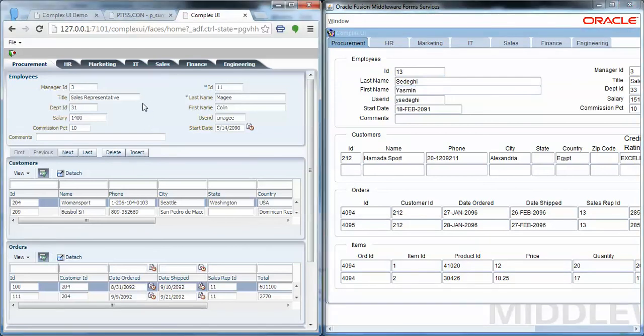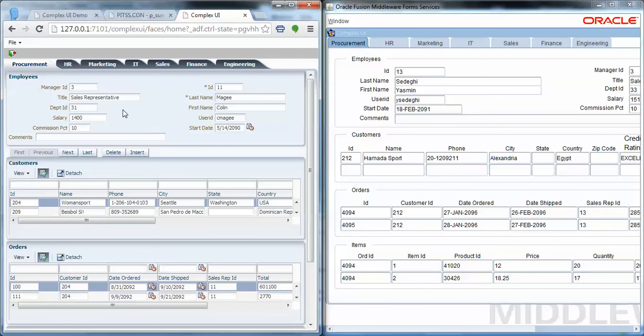The nice thing to know is we also generate all the bindings as you see here. Everything is bound to the data model. That's one of the great benefits of Oracle ADF Assistant—we already generate all the ADF model objects for you to start finalizing and finishing the Oracle ADF application.